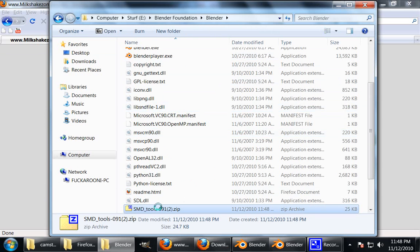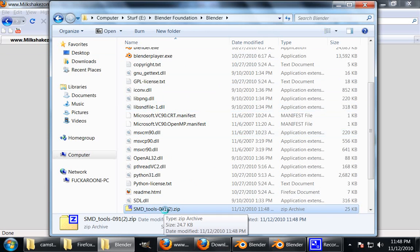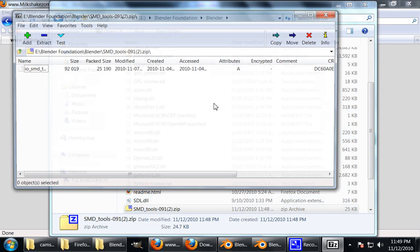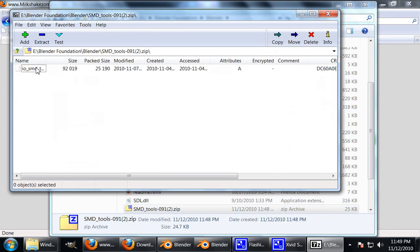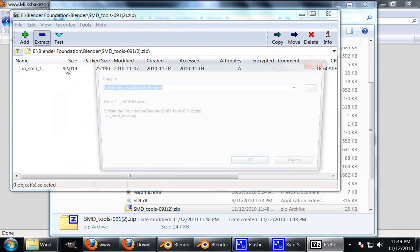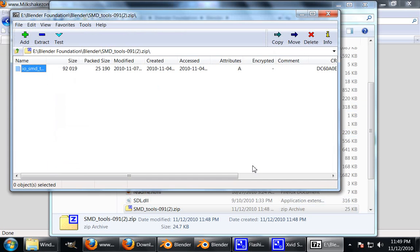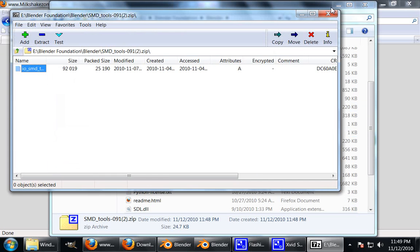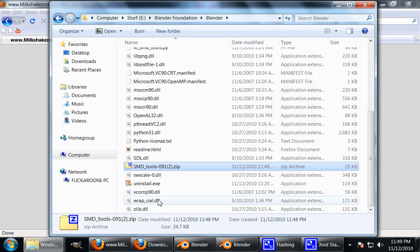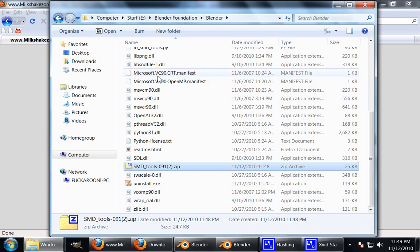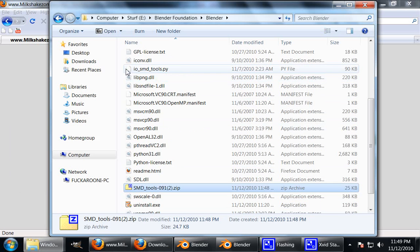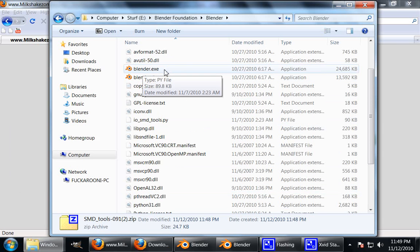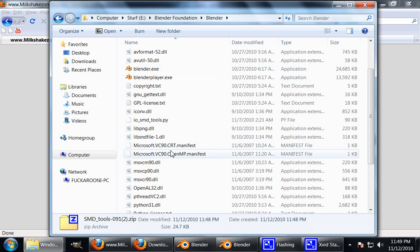This way I know that this is an uncorrupted and working version of the script and it's easier to find later as I go to install it in Blender. So we will extract this here. Blender, extract that one. So here you see it's popped up here, IOSMDTools.py. That is our Python script.